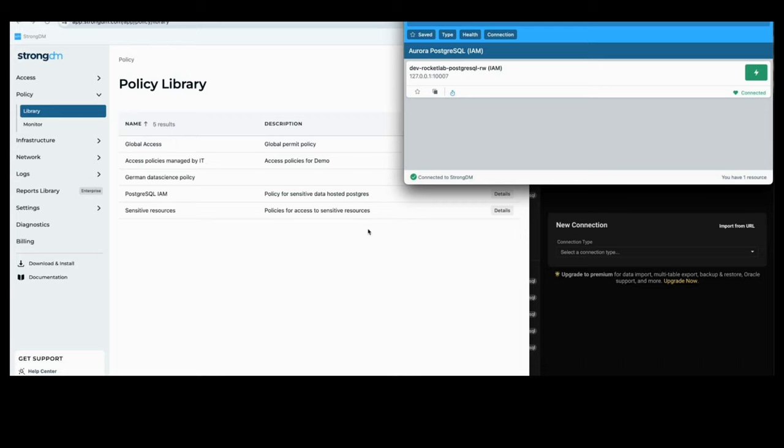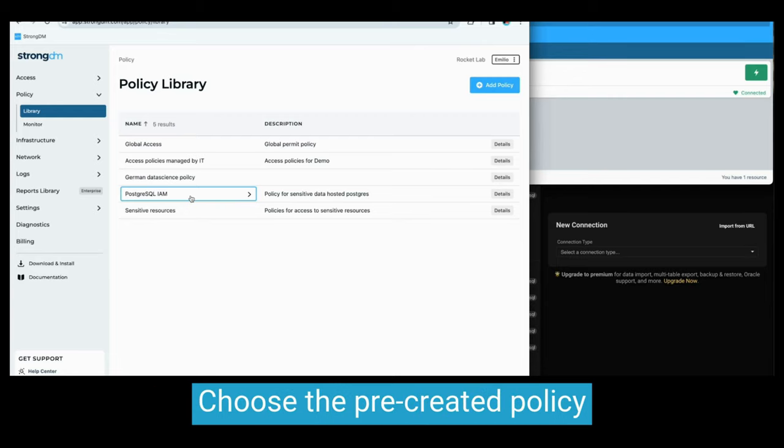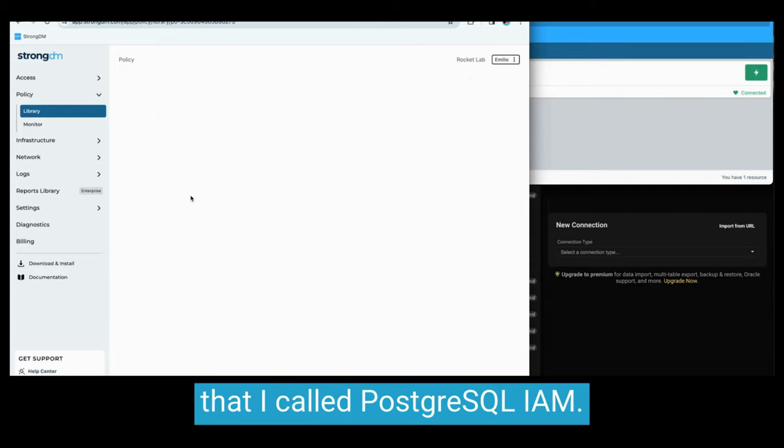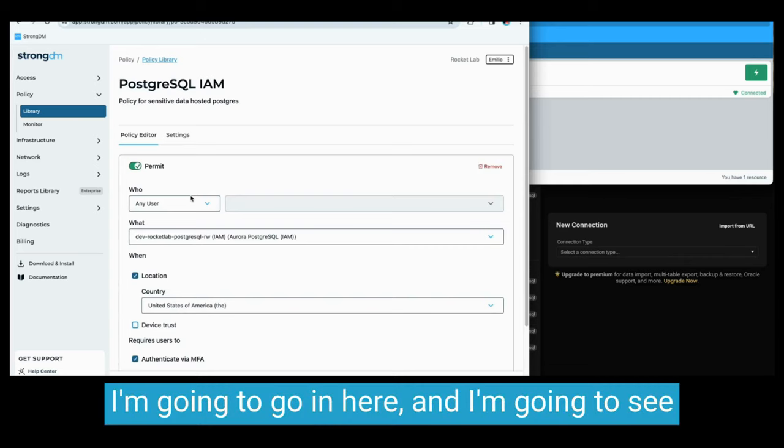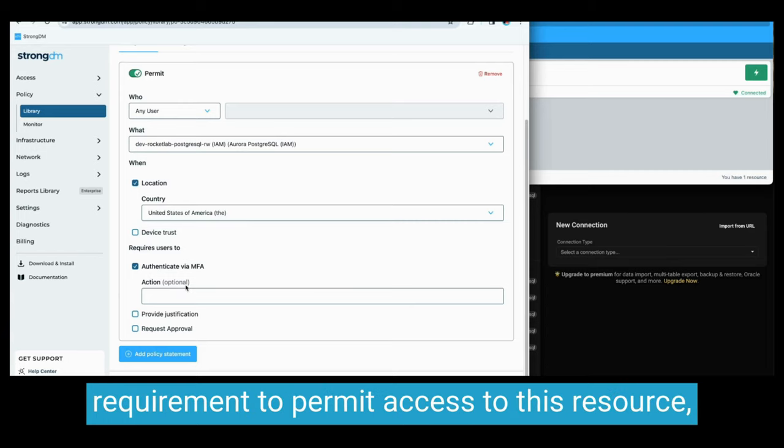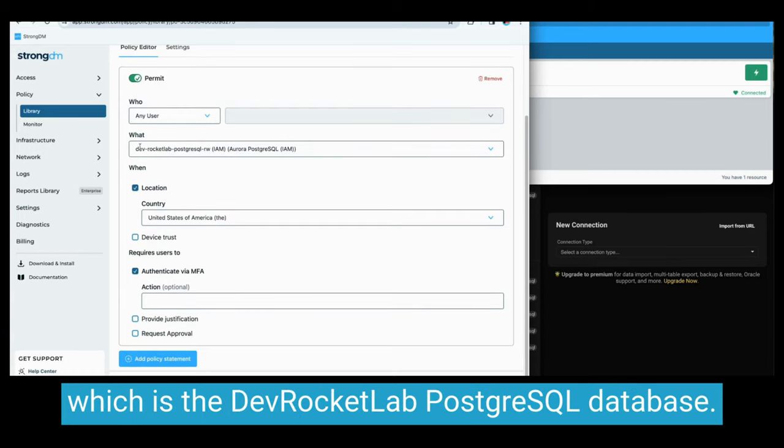I'm going to go to the policy library, choose the pre-created policy that I called PostgreSQL IAM. I'm going to go in here and I'm going to see that I've already enabled a location and MFA requirement to permit access to this resource, which is the DevRocket Lab PostgreSQL database.